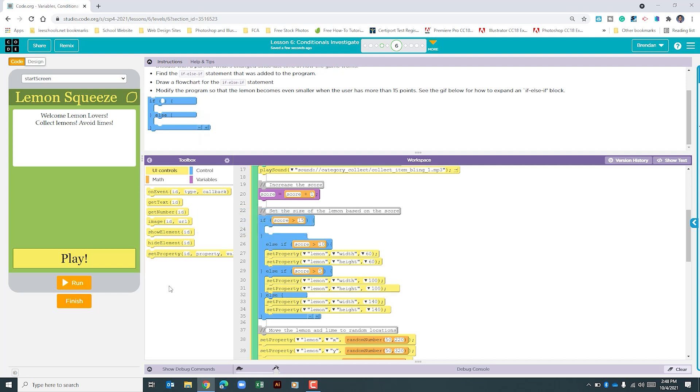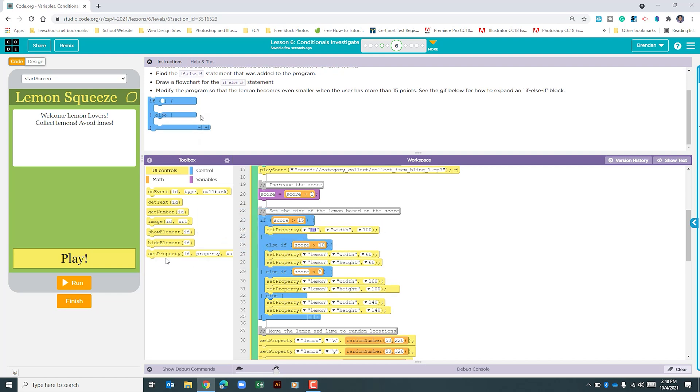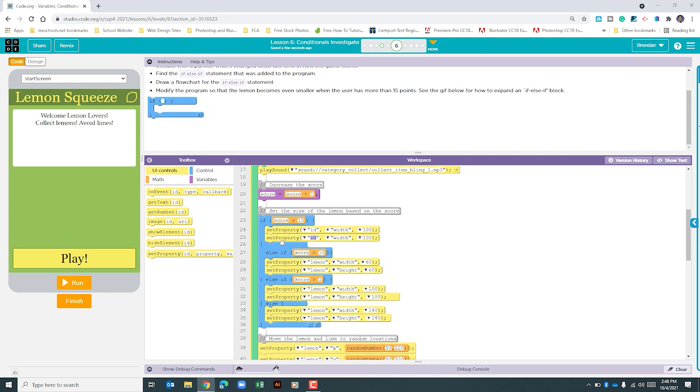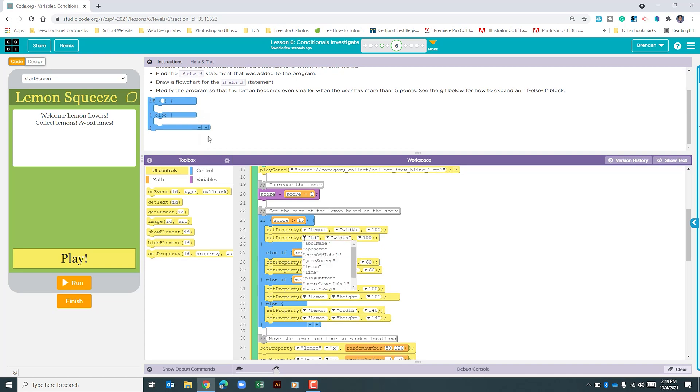So let's go to set property, we're going to drag two of them. Both of these are going to be for the lemon, so we can do this at the same time. Do lemon for both of them.